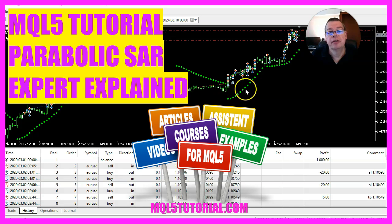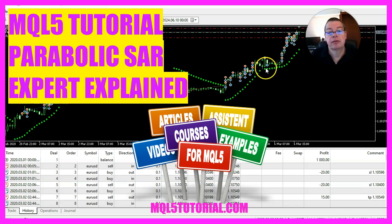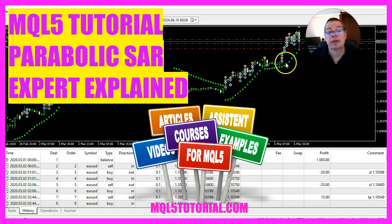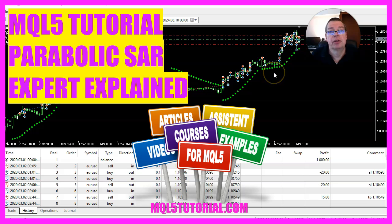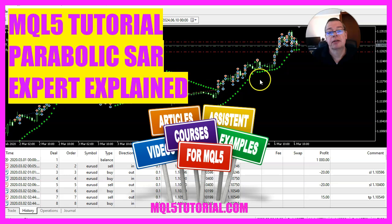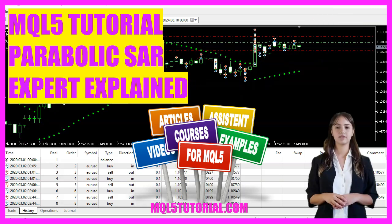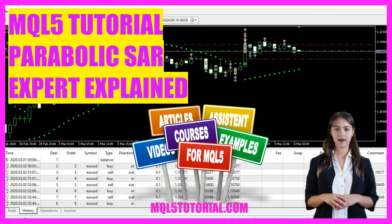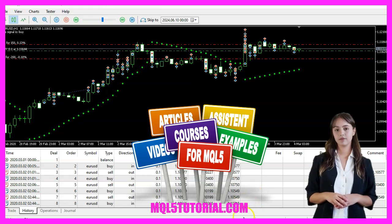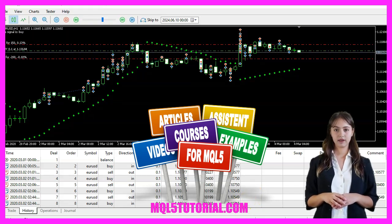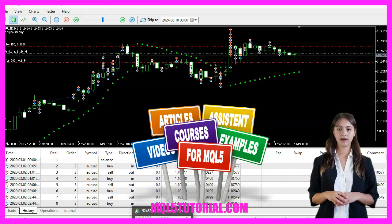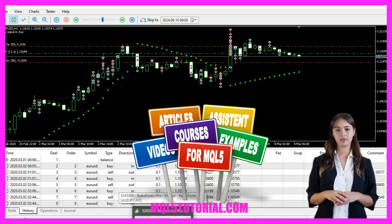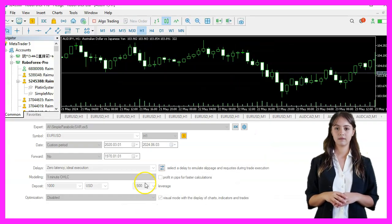This fascinating indicator is creating dots to show you the trend. It's called the Parabolic SAR indicator and we are going to create an expert advisor to automate it. In this video, we are going to create an expert advisor that uses the Parabolic SAR indicator to generate buy and sell signals. Let's see how we can do that.